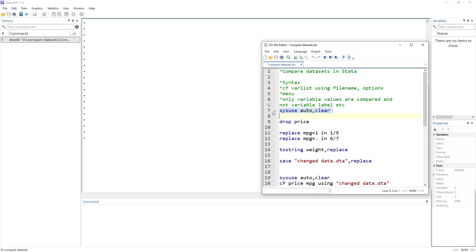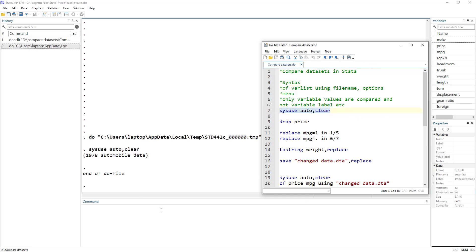Let's import the auto data that we usually use in our videos. One important thing to mention is that the compare dataset command only compares the values of variables. If there is a difference between the values of two datasets or variables, it will report it, but if there is a difference in value labels, variable labels, or dataset notes, this command won't mention it.